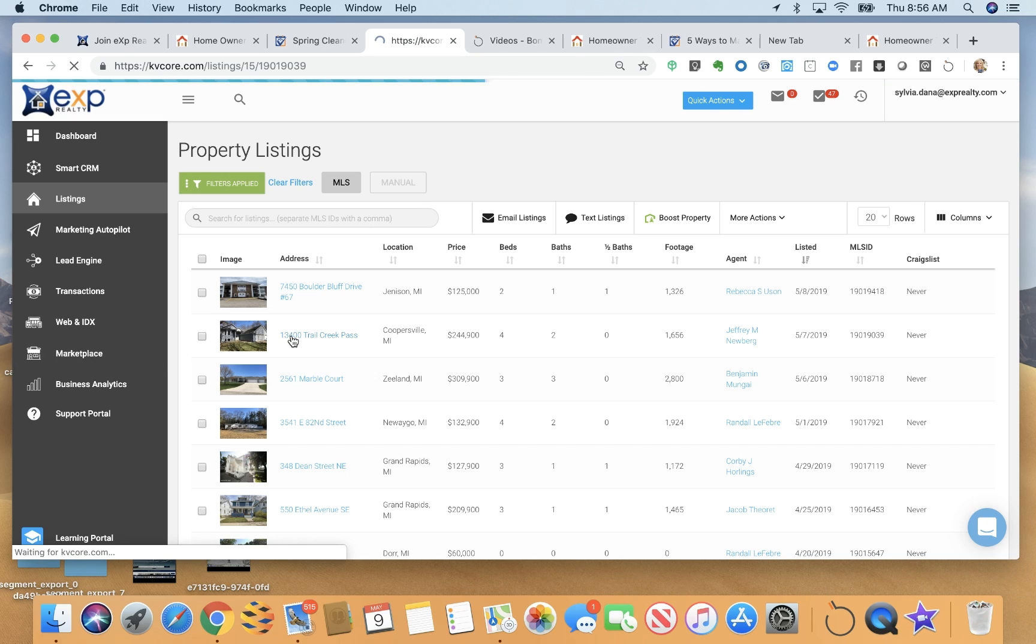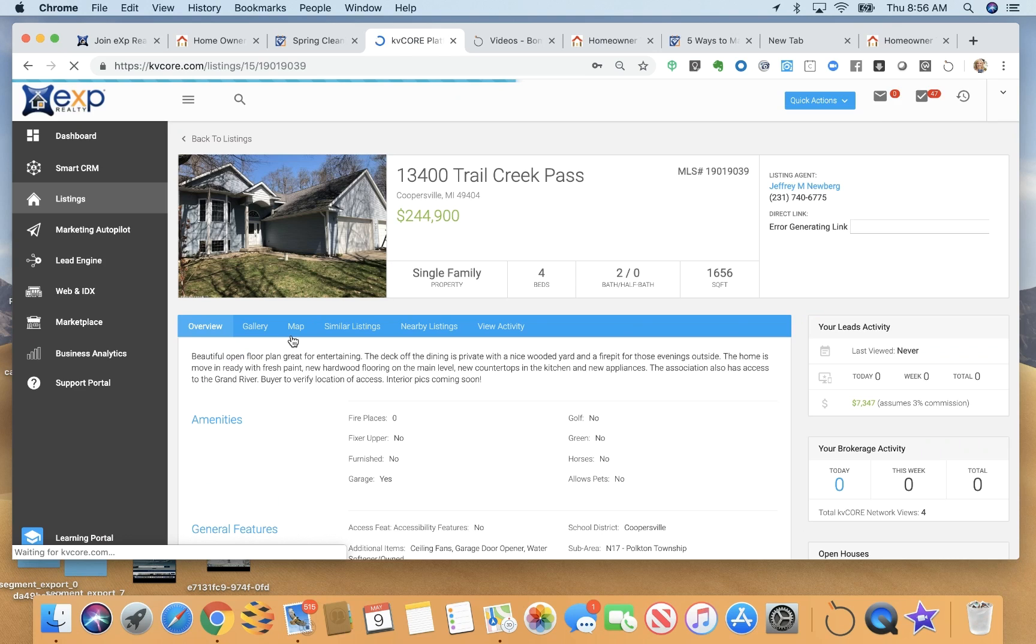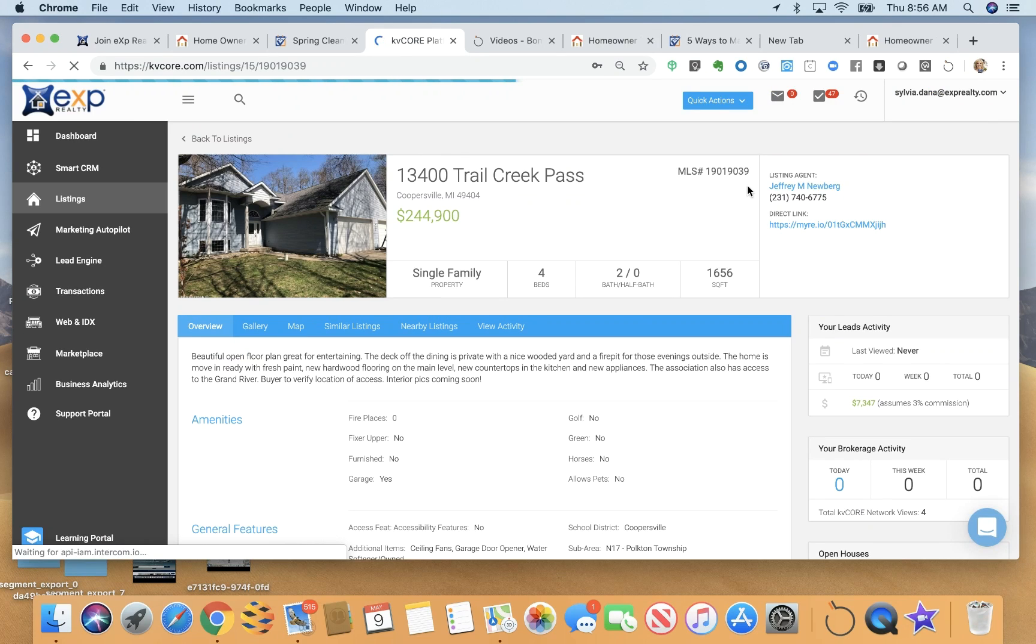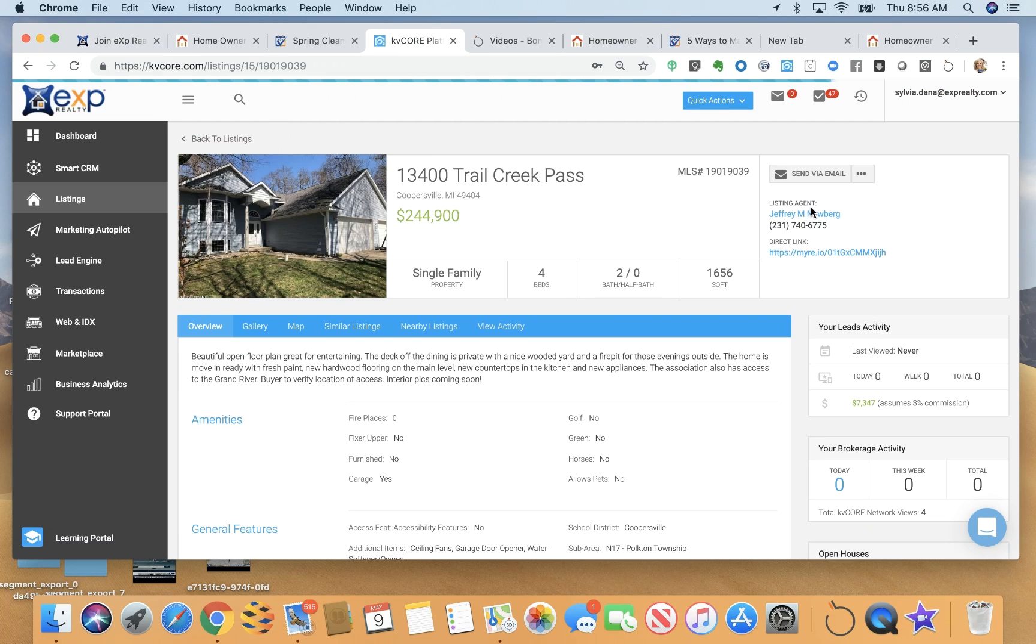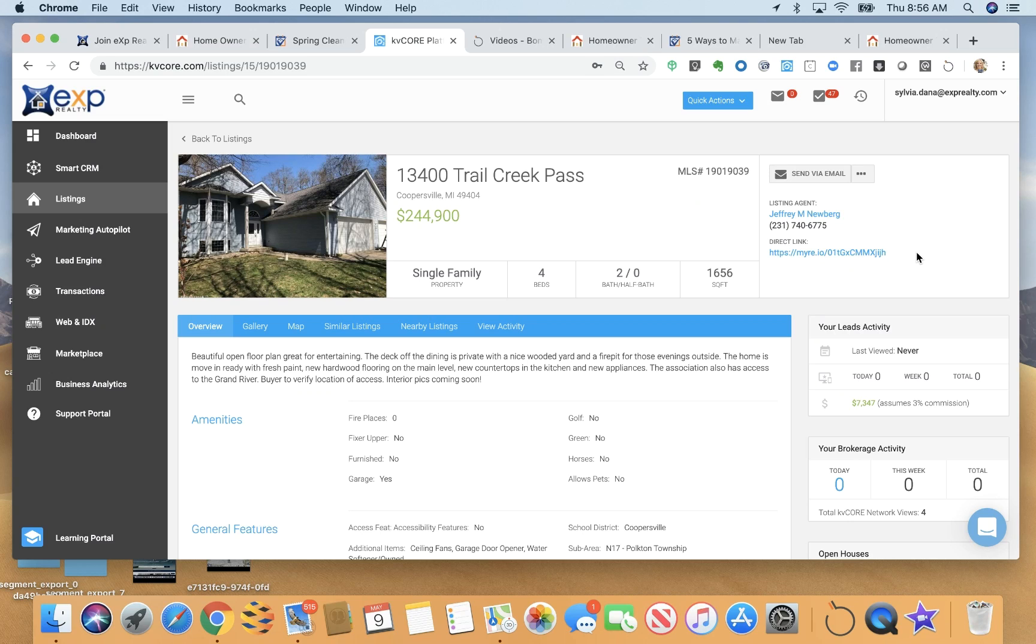You can also on the listing pages here, it will show you who the listing agent is, be able to call them. Now this particular agent is another EXP agent in my area. So I can feel free to promote his listings for sure. And I can create a squeeze page for his listing to help generate leads for myself and promote his listing at the same time.